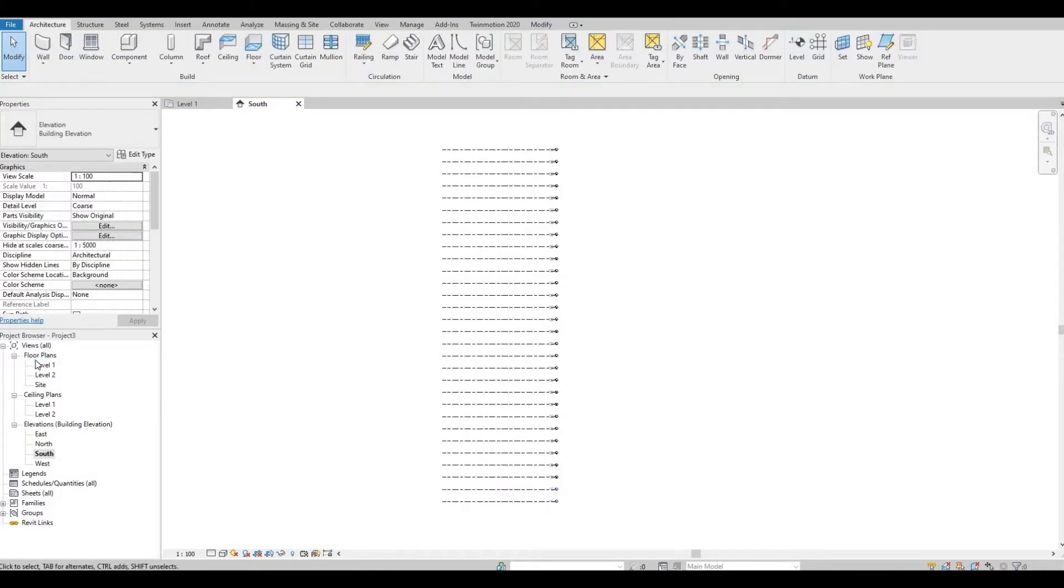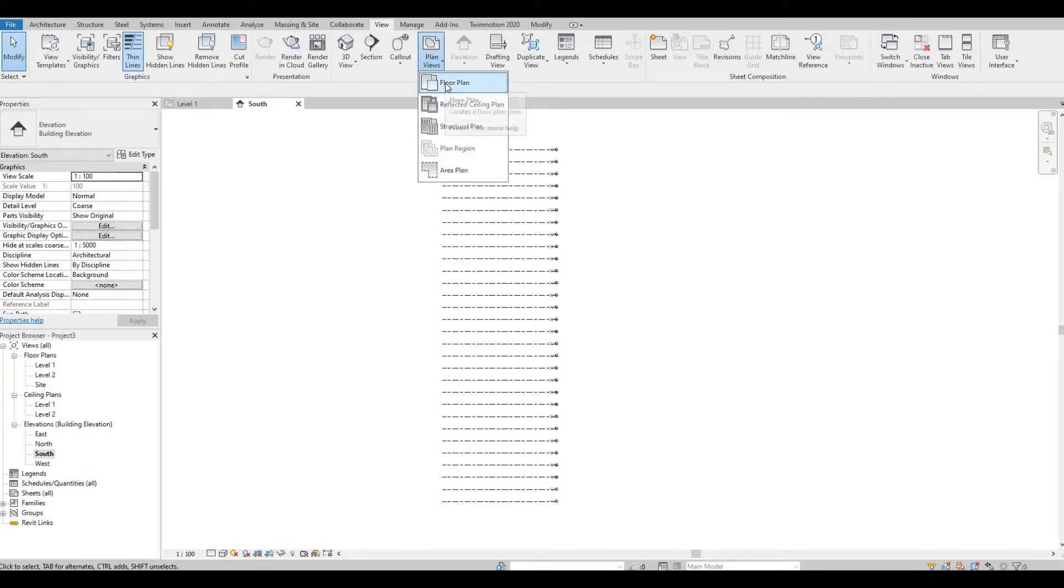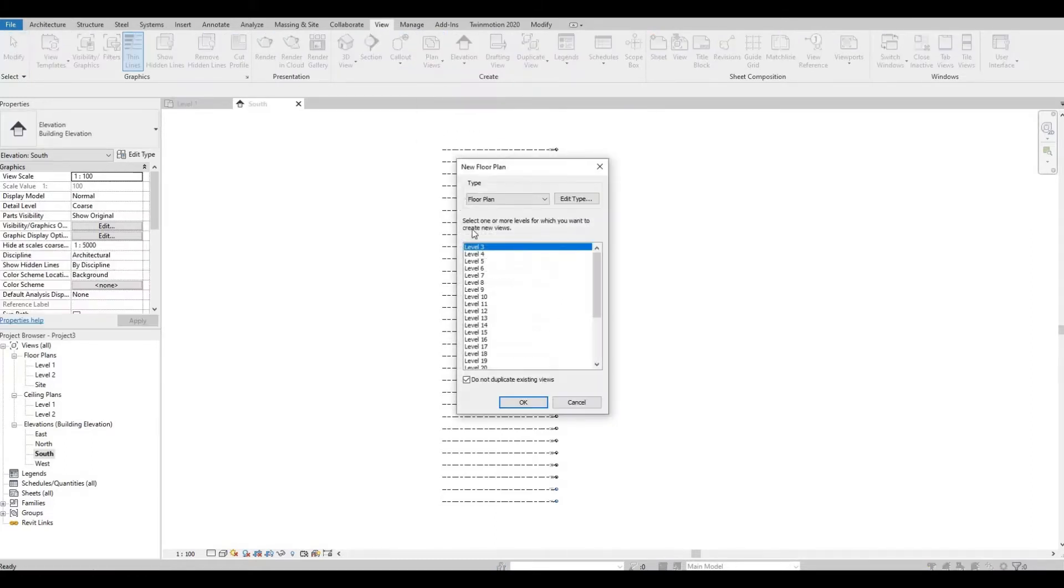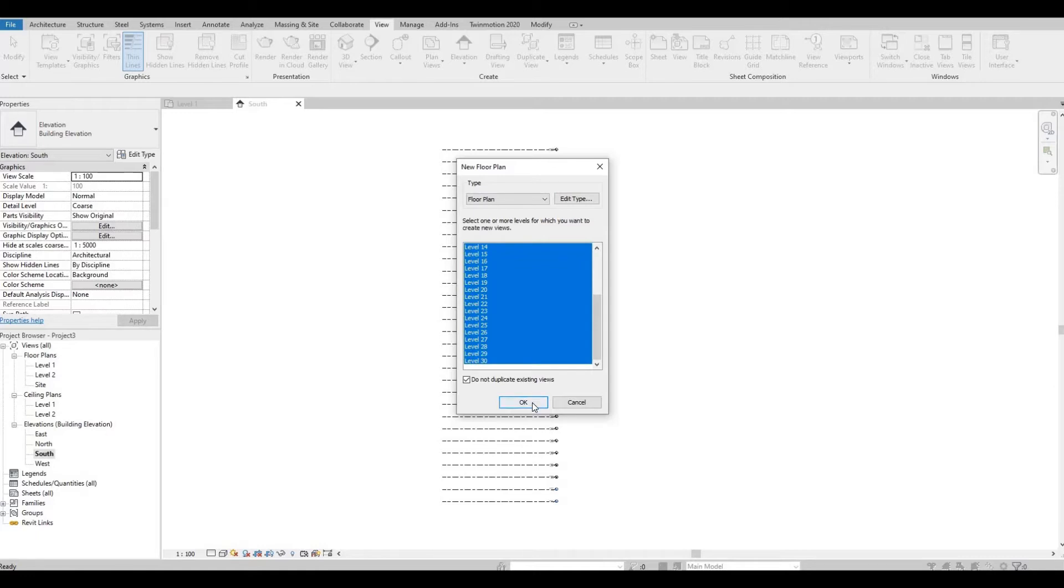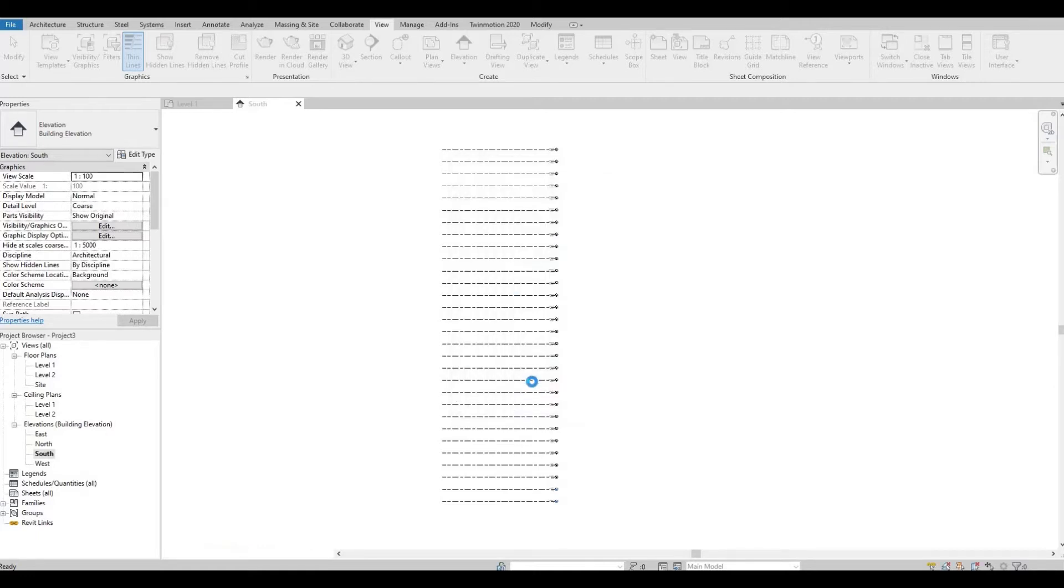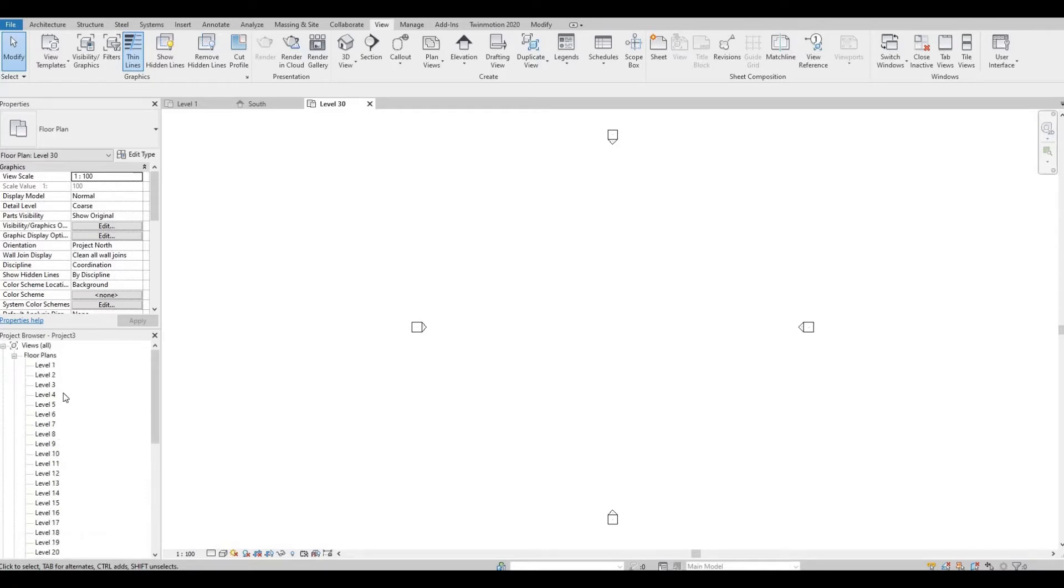At the meantime, it's not showing on our floor plan. So in order for us to show this, go to View, click Plan Views, and then click Floor Plan. Select Level 3, scroll down, and then hold Shift button, and select Level 30. Then press OK. So now everything is appearing here. Click on Level 1 for now.